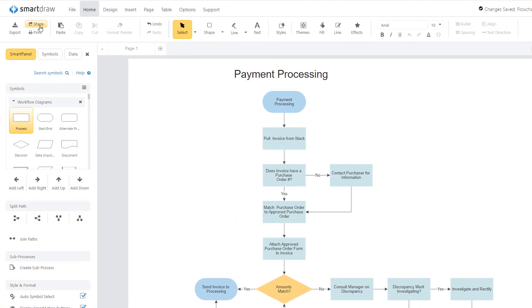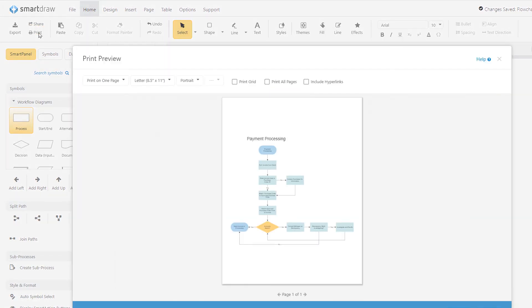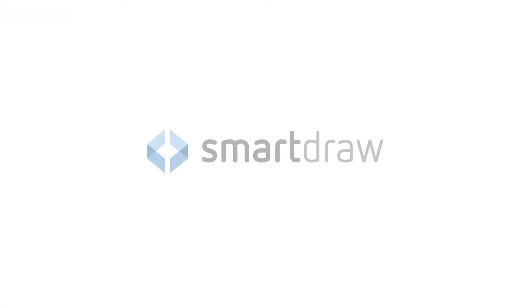If you need to print your document, click the print button on the home ribbon. These powerful tools make it easy to build just about any kind of diagram.